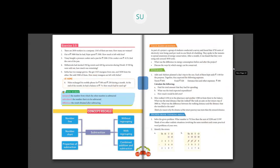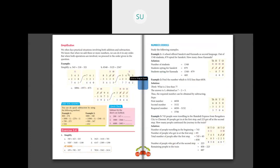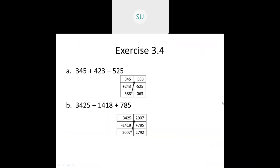Combined addition and subtraction — page 115, Exercise 3.4. There are four problems. The first problem is 345 plus 423 minus 525. First, add 345 and 423: write vertically, 5 plus 3 is 8, 4 plus 4 is 8, 3 plus 2 is 5, giving 588.